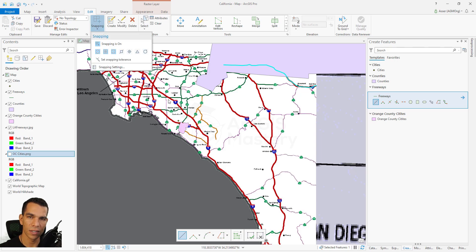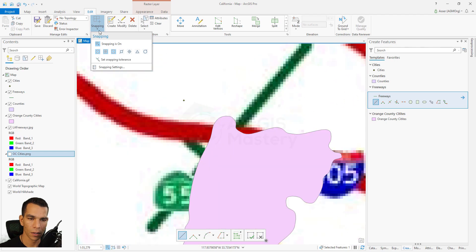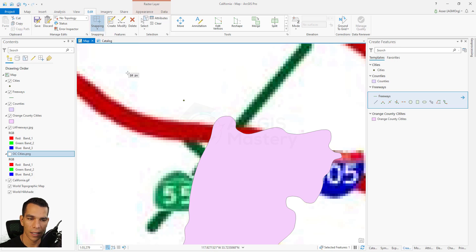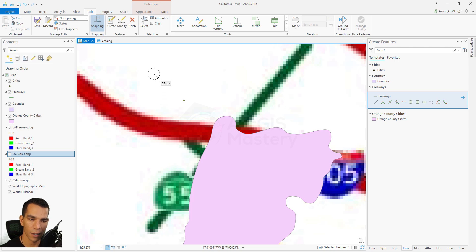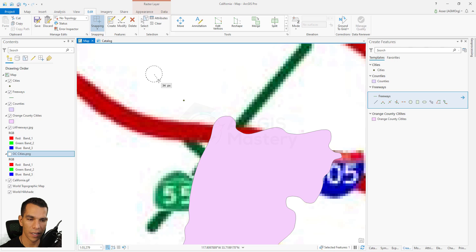The next thing we have is how to set the snapping tolerance. The snapping tolerance is how far the mouse is from the point that it will snap to. If I zoom into the point, I can click on 'Set Snapping Tolerance' and you will see that the current snapping is 10 pixels. If I right-click anywhere, a circle draws showing how many pixels my new snapping tolerance will be. Let's make it 35 — I'll click, so now my snapping tolerance is 35 pixels.